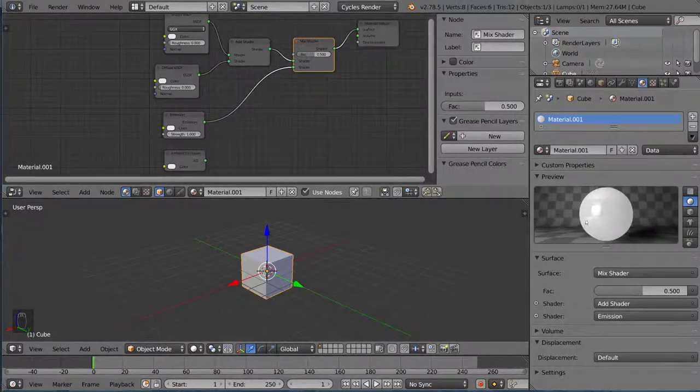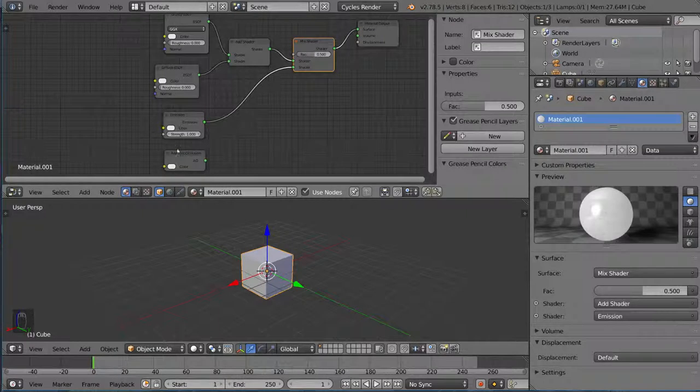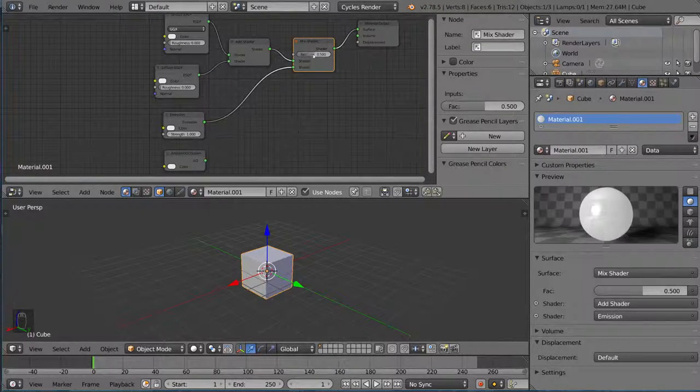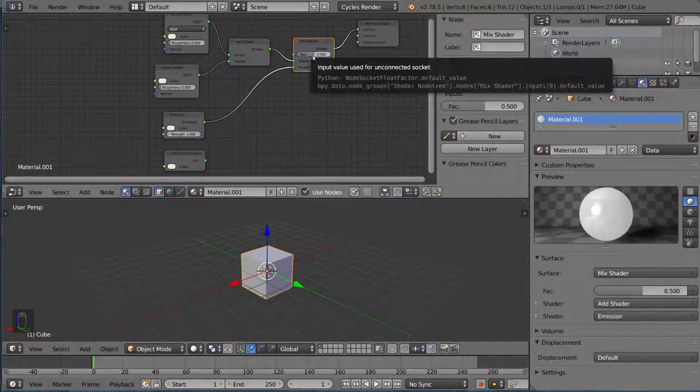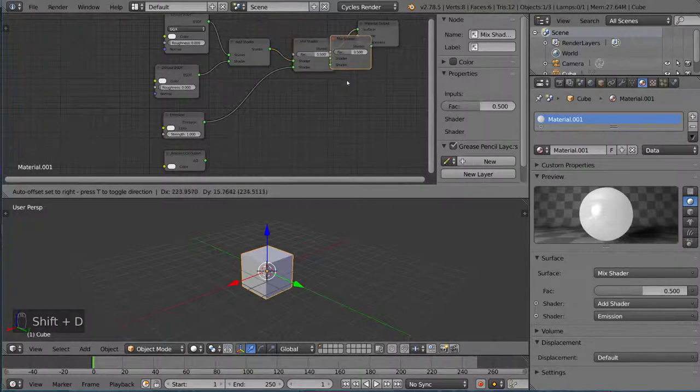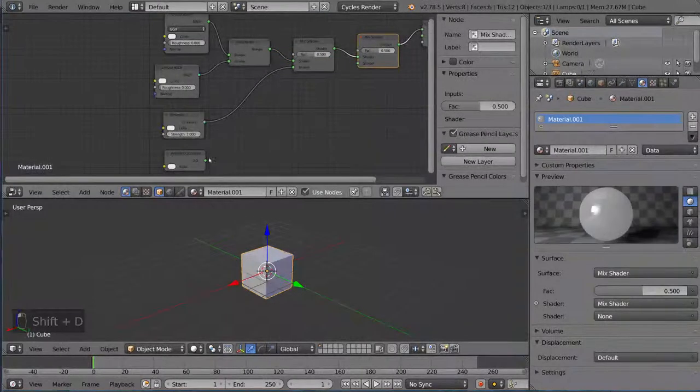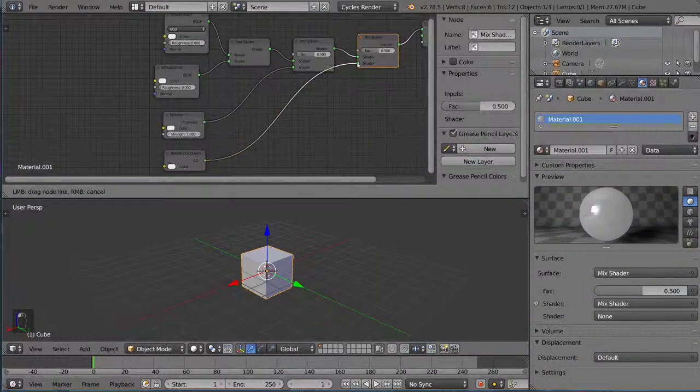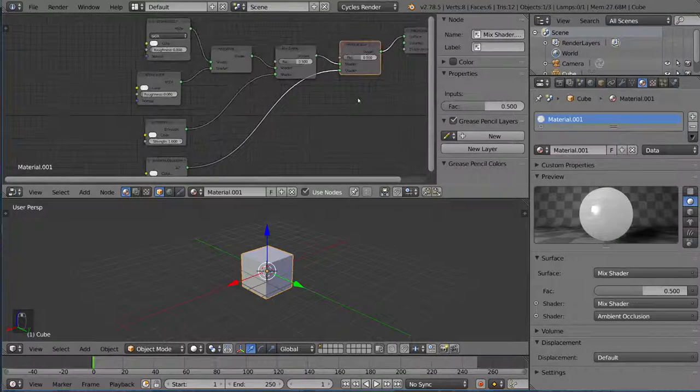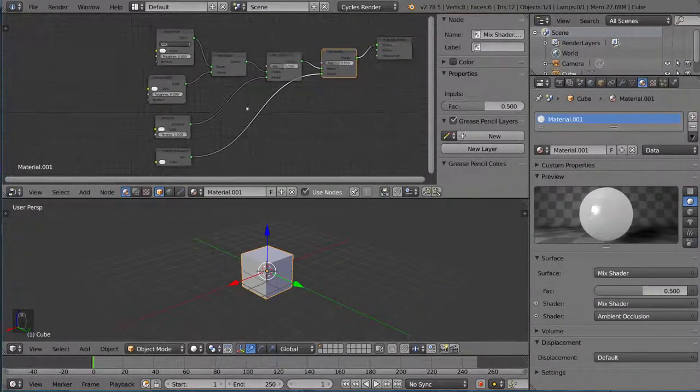So I can go ahead and duplicate with Shift+D, connect that ambient occlusion. Boom, here's another one. So now we have all four of these shaders included in the material output in some way.